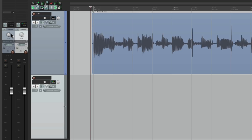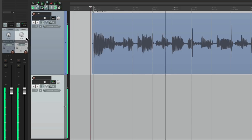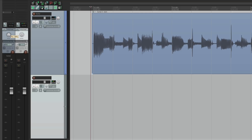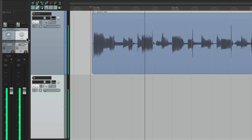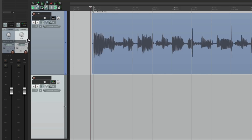So if we pan the first track to the left, we're still going to hear it in the left speaker through this track. Or if we pan it to the right, we're going to hear it in the right speaker on this track. Which again, makes perfect sense. But here's the problem — let's say we pan the first track to the left, but we pan the second track to the right.